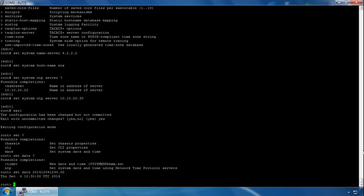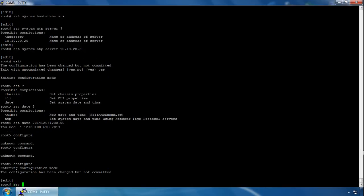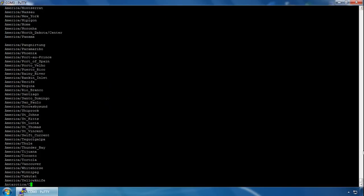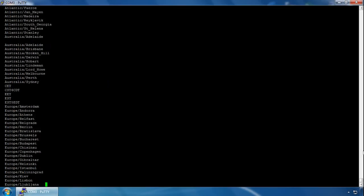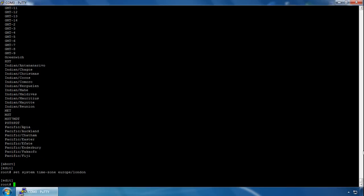Finally, we can set the local timezone to match the device's location. UTC is the default, but this allows Junos to present the time in the correct local format. I'm in the UK so I'd use the UK timezone. You do this from configuration mode by typing set system timezone — hitting question mark shows a huge list of available timezones. I'll apply Europe/London and that's accepted fine.